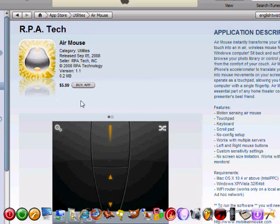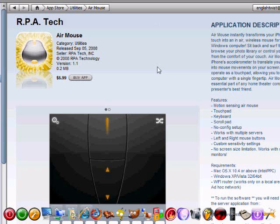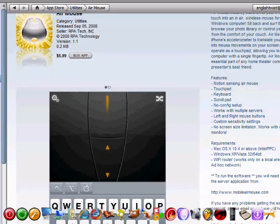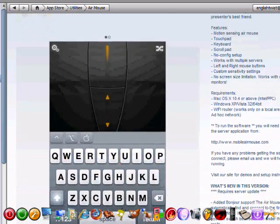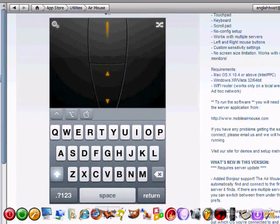Priced at $5.99. And essentially, what this application is, it's a wireless mouse utilizing the functionality of your phone's accelerometer and other abilities that your iPhone offers you. And it puts all those functions into this one application to bring you this very functionally-able wireless mouse.